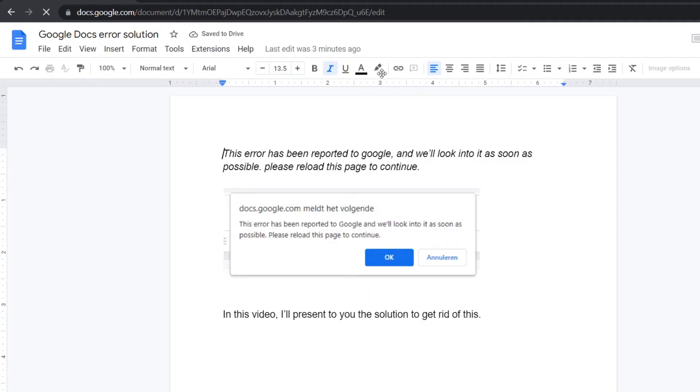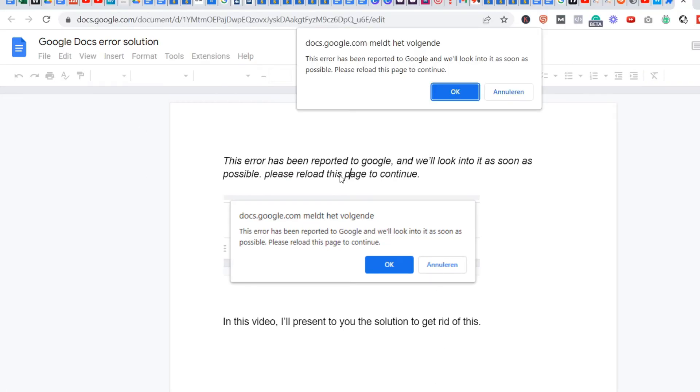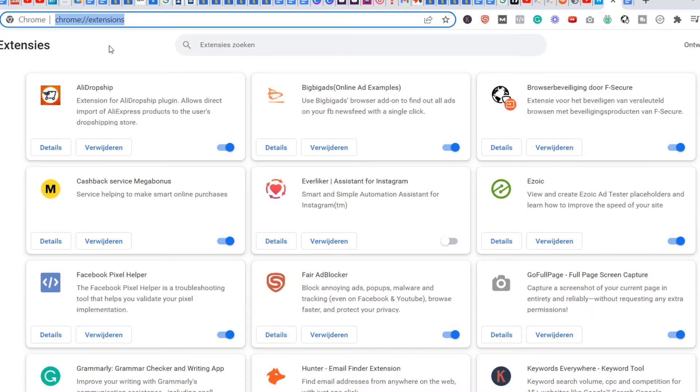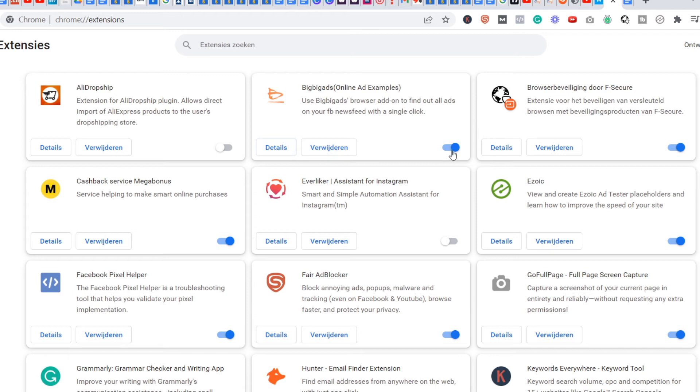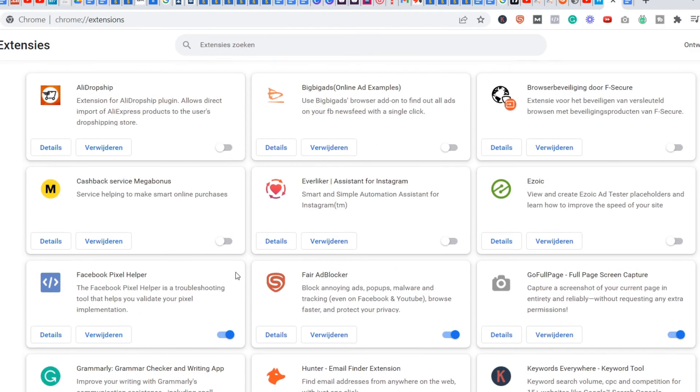What you do next is go back to your previous page. Then we make sure to go to the following link—I will paste it down below in the description. You need to go to this link, and then you need to disable all the extensions. All the extensions, everything.